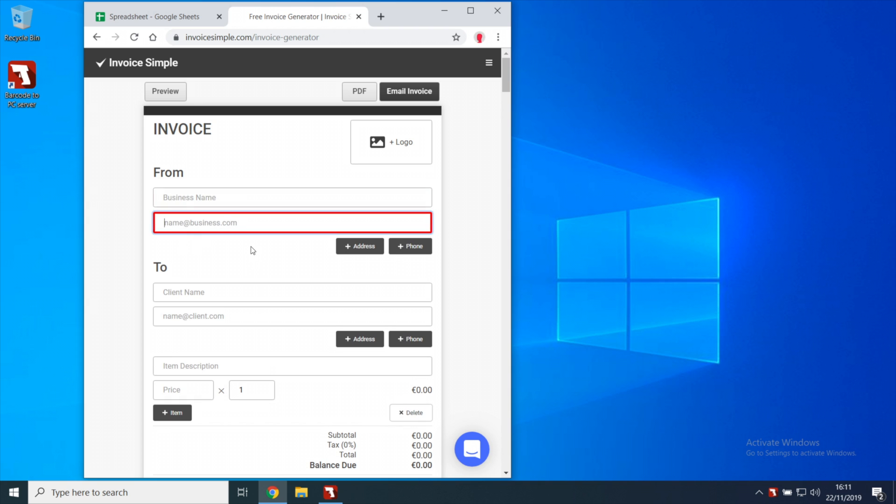To do that you can define your own output template so that Barcode to PC will simulate the appropriate keypresses in order to move the cursor inside the UI of your program.